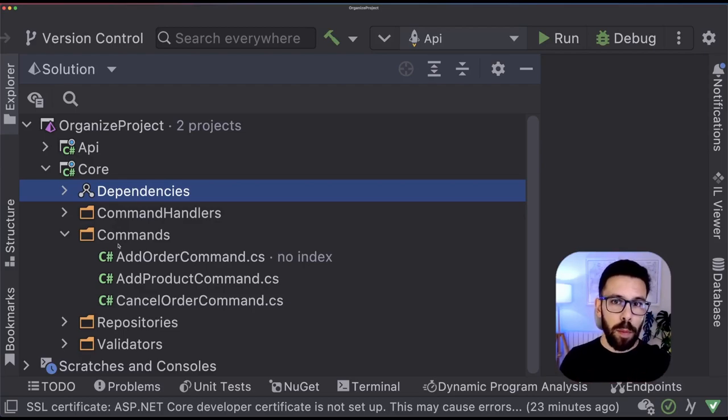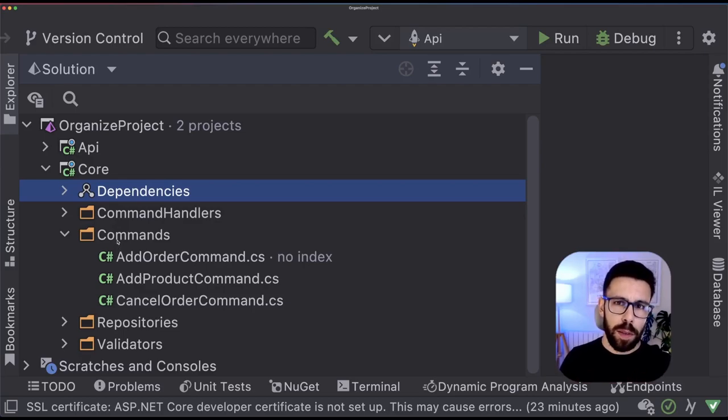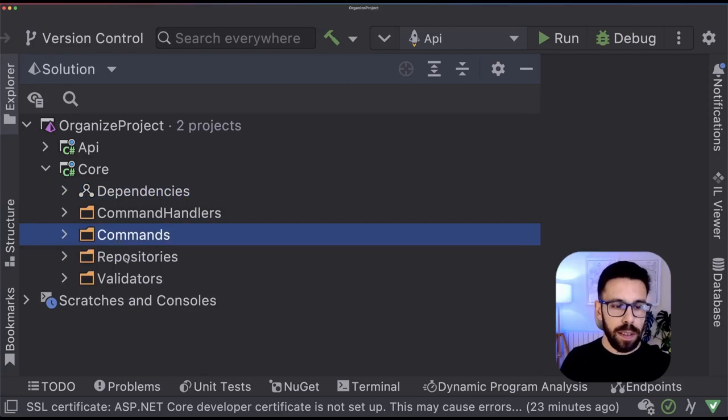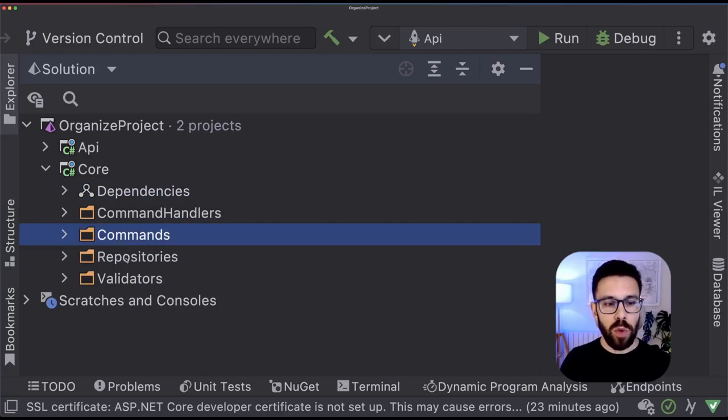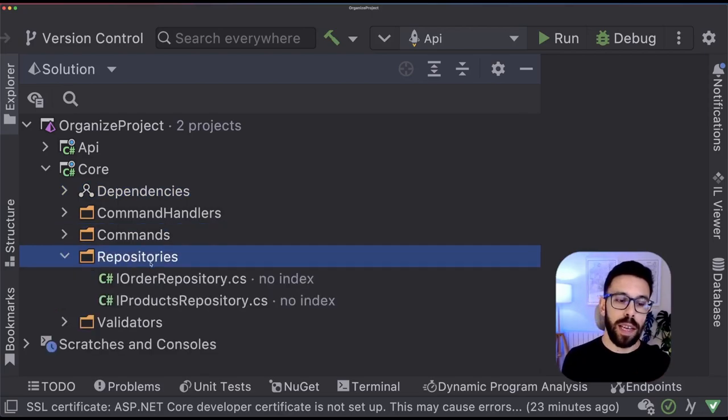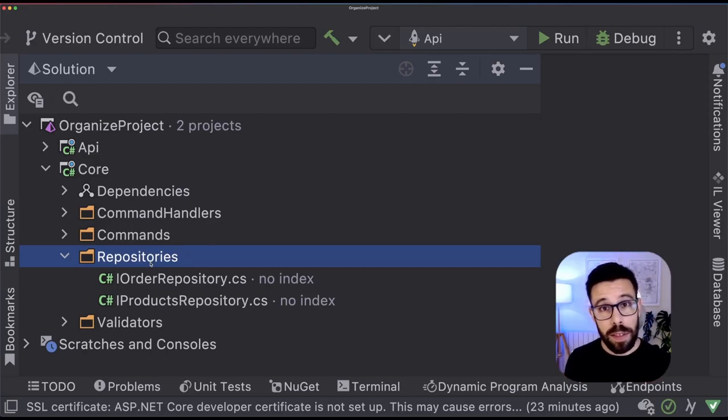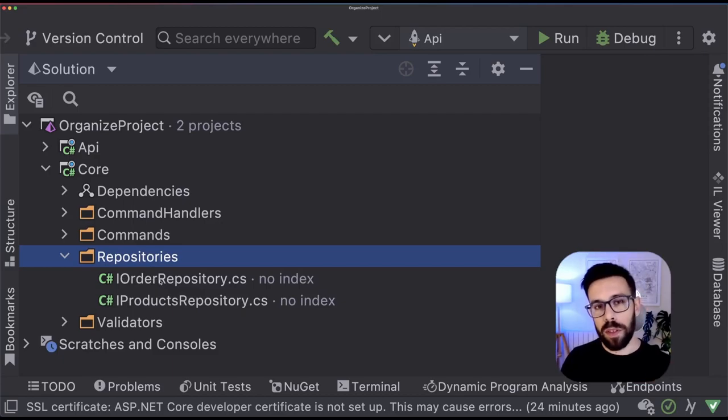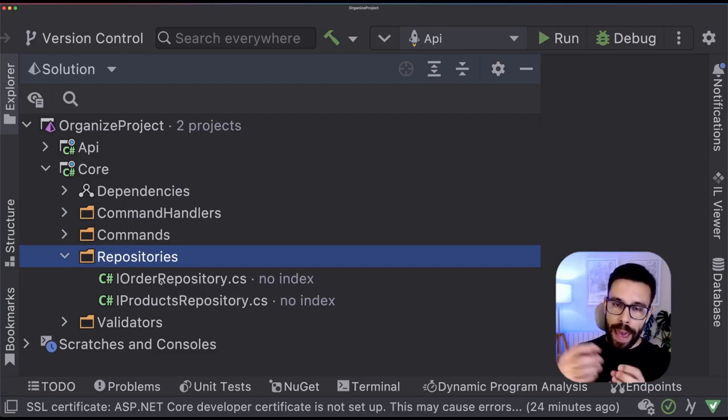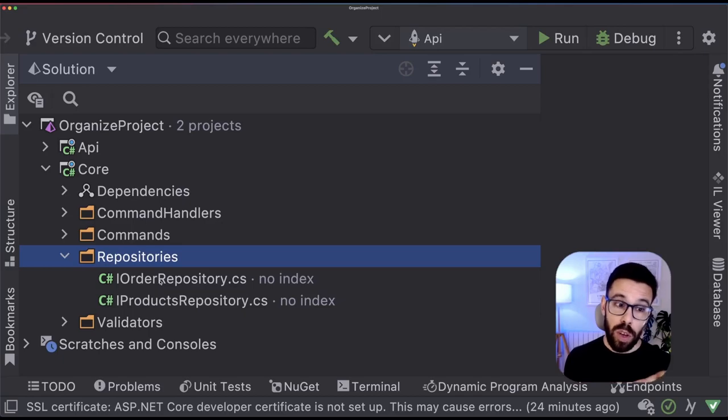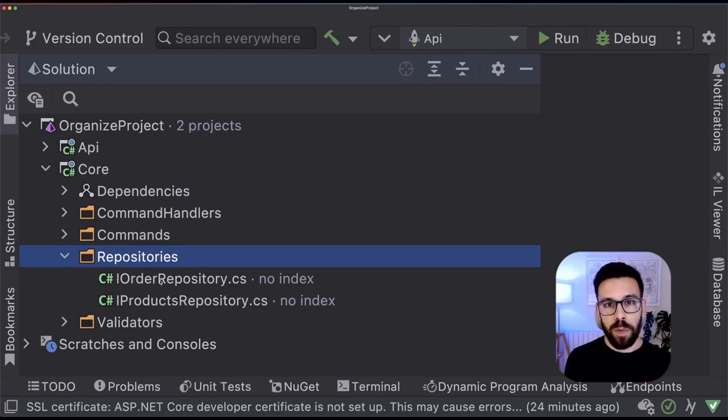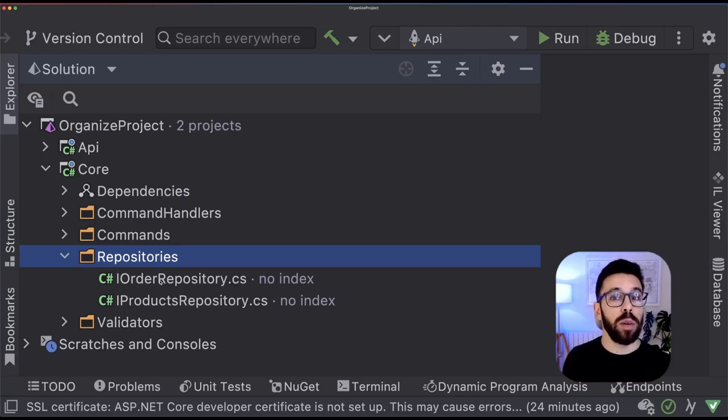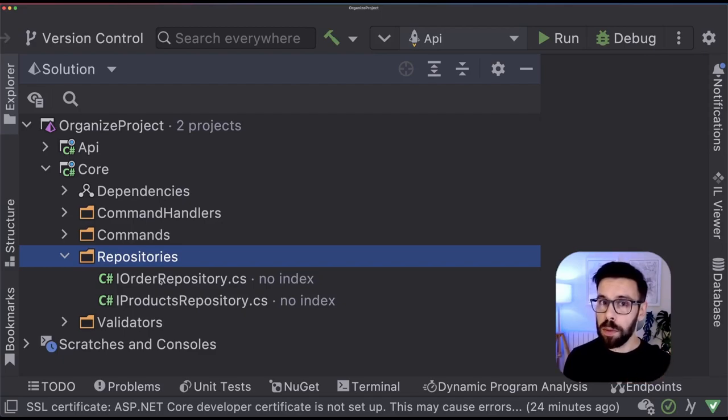Another common problem with this approach is that it may lead you to do things like this. For example, by having a folder named repositories or services, I may have the tendency of building something like an IOrder repository, an interface to have all the things related to the orders inside that. So we are not doing a good job regarding segregation of responsibilities here.